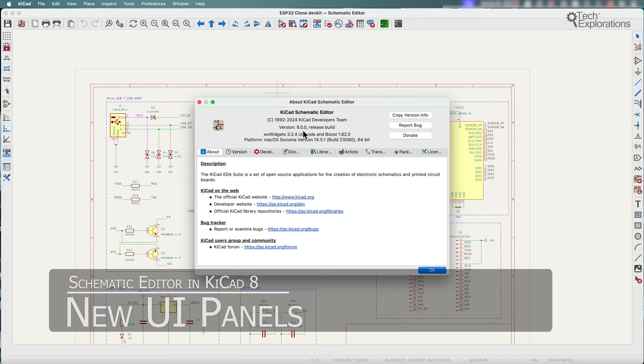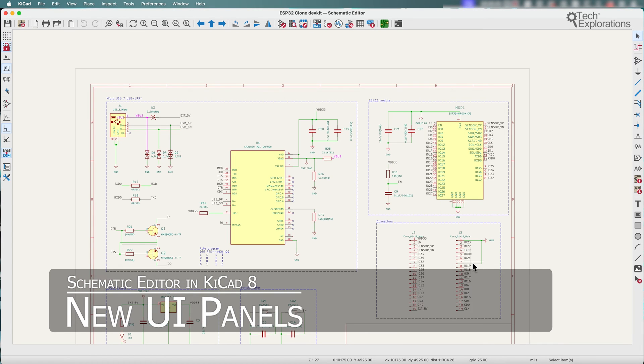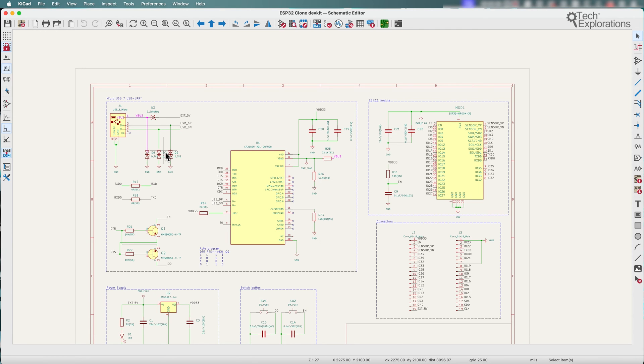I'm using KiCad 8.0.0 which was released just a couple of days ago, and in this video I want to talk about the new schematic editor in KiCad 8.